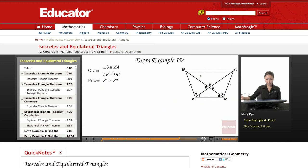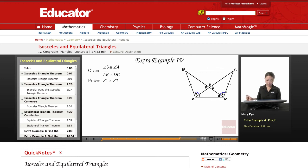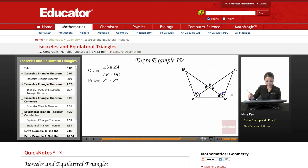We're going to do one more for this lesson. First step is to look at my given. Angle 3 is congruent to angle 4 — those angles are congruent. AB is congruent to DC. And then I want to prove that angle 1 is congruent to angle 2.